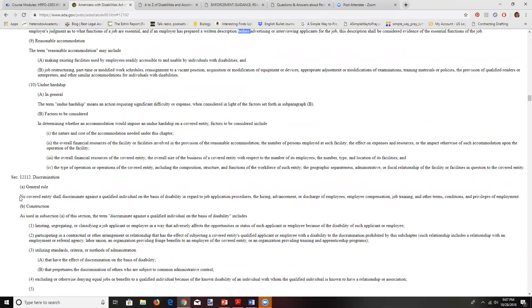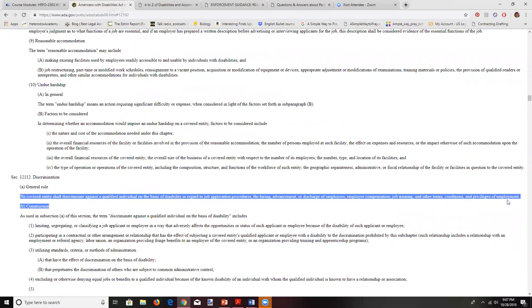Here's a general description of discrimination: no covered entity shall discriminate against a qualified individual on the basis of disability in regard to job application procedures, the hiring, advancement, or discharge of employees, employment compensation, job training, and other terms, conditions, and privileges of employment.